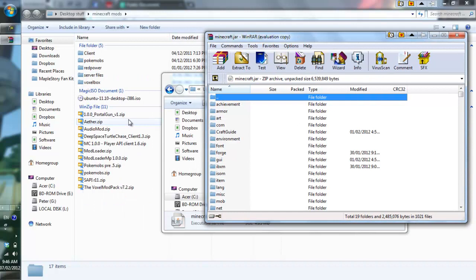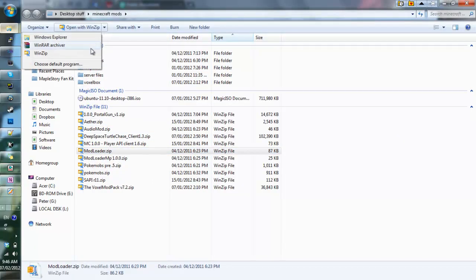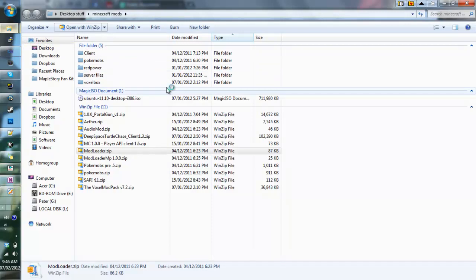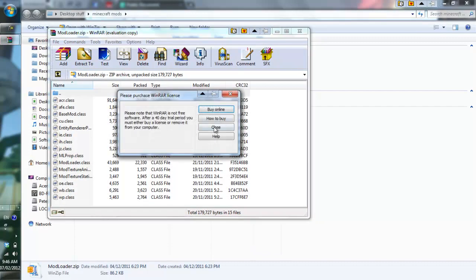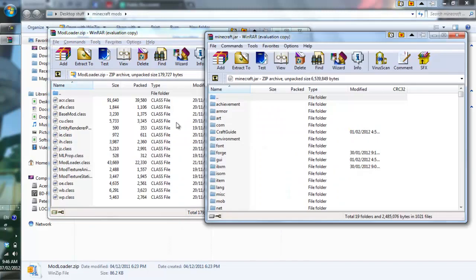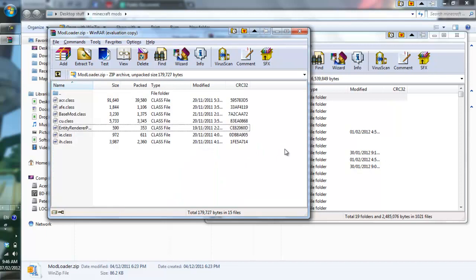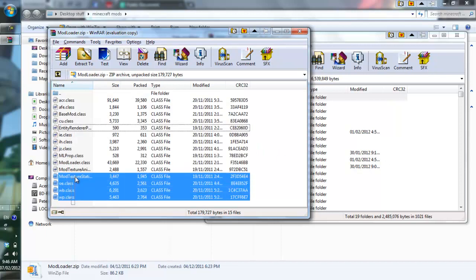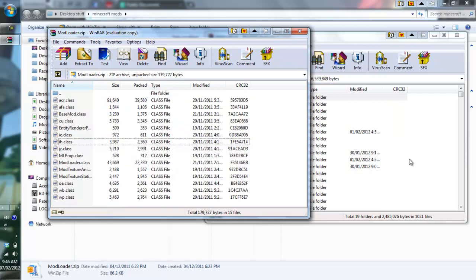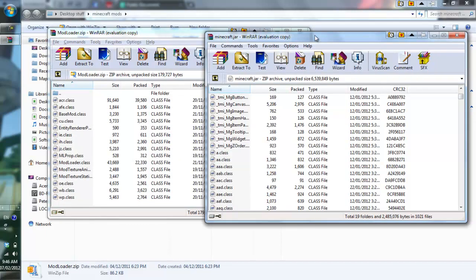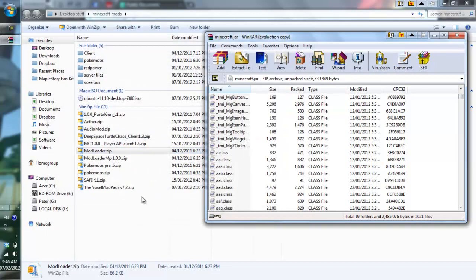Then what you do afterwards is basically go to mod loader, open this. You can use WinZip or WinRAR, it really doesn't matter. You just grab all these files and just drag them in here. It's pretty easy. Grab all the files except the first one and just drag them in there and you'll be good. Everything is already in here. You do the same thing for every other mod except the special mods.